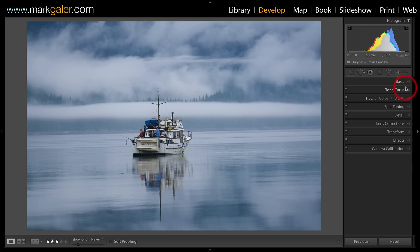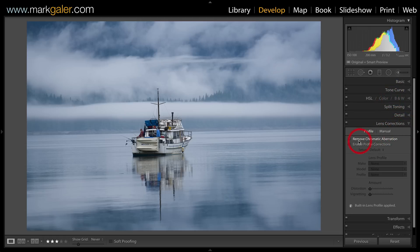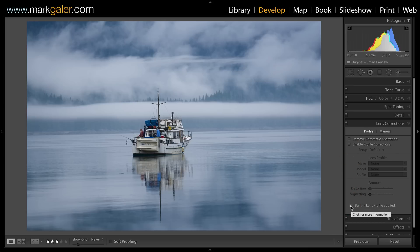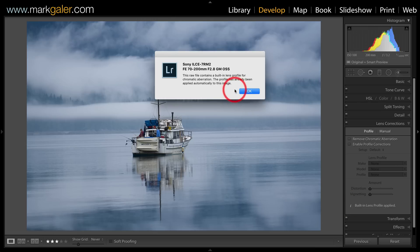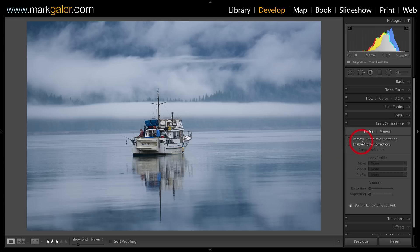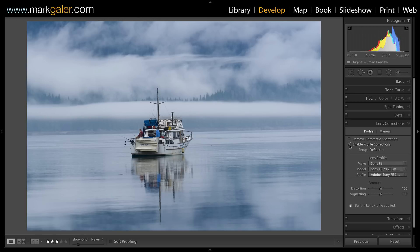Some people would start off in the basic panel, but I'm actually going to come over to the lens corrections panel first. You'll see two checkboxes here that are not checked. There's also an information notice — if I click on the eye for more information, you'll see that the chromatic aberration for this image has been removed in camera. So I do not need to check that first 'remove chromatic aberration' checkbox, but I can click on 'enable profile corrections,' which picks up the lens I used to capture the image.